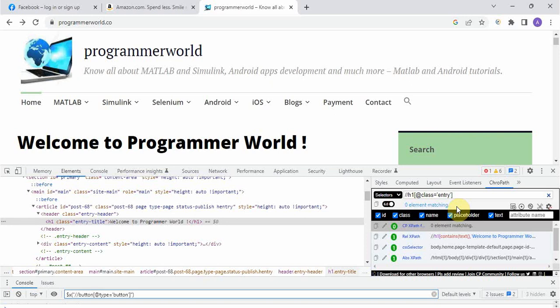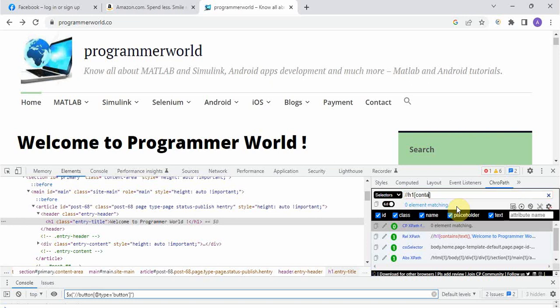So in the XPath to use regular expression what we are supposed to do is, see double forward slash h1, I'll tell you let me take this out. See this is simple how we write, then inside this we write a direct tag so first we have to write contains.